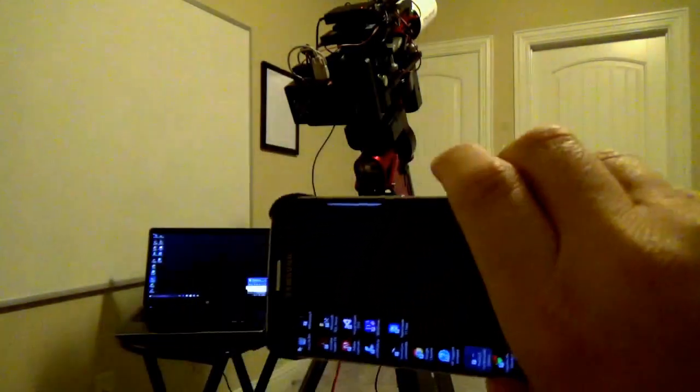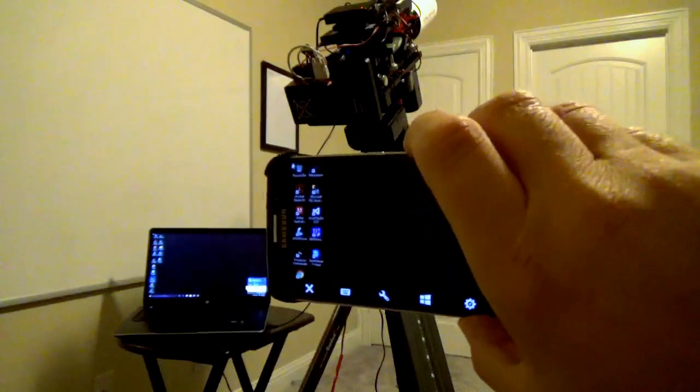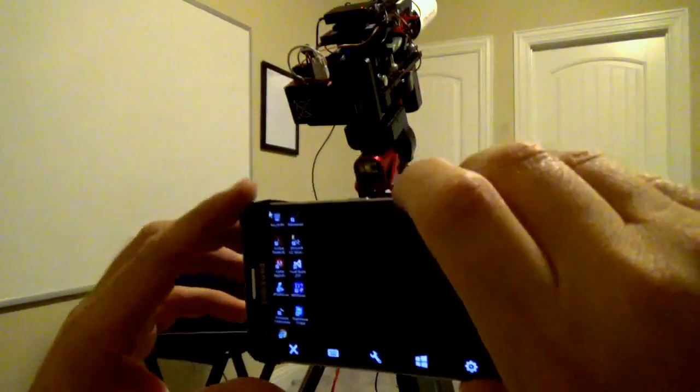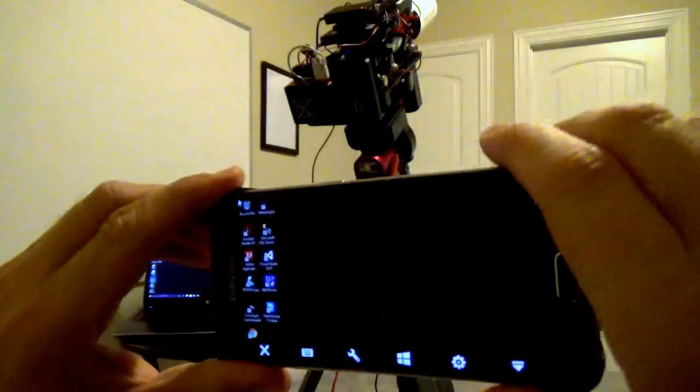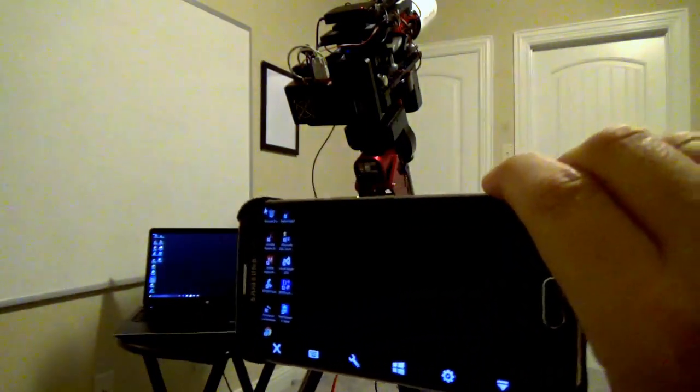And there we go. So now my smartphone is showing the desktop of the laptop.